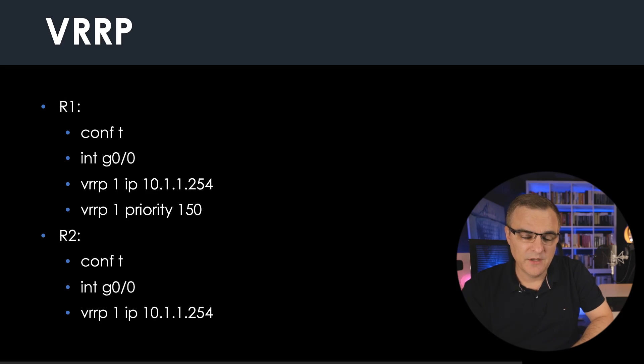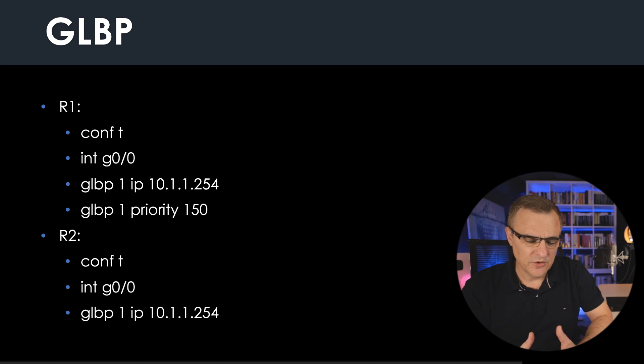For the CCNP Encore exam, you need to have an understanding of those three protocols. You should be able to configure HSRP, be able to configure tracking, and various other options within HSRP. It's also worthwhile knowing about VRRP and GLBP for the real world.